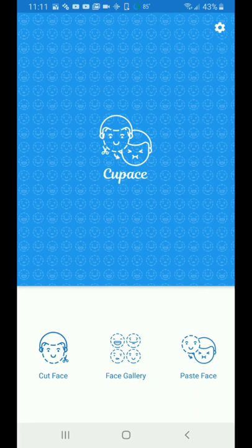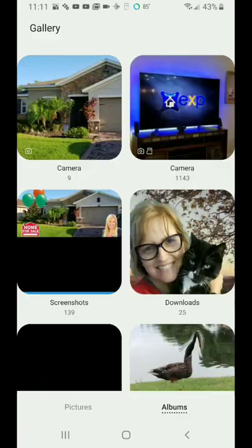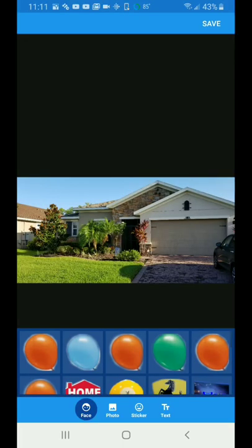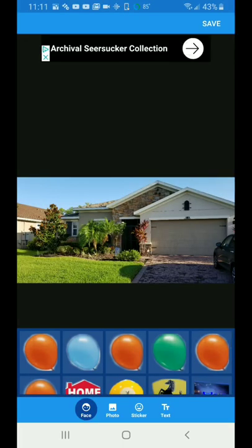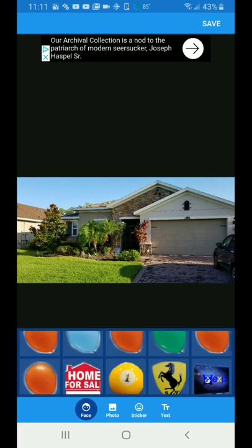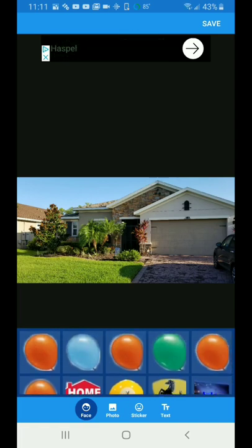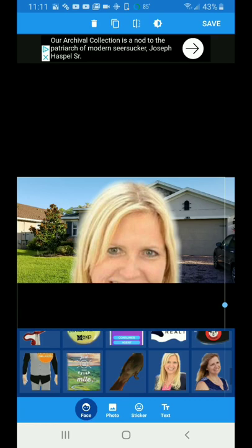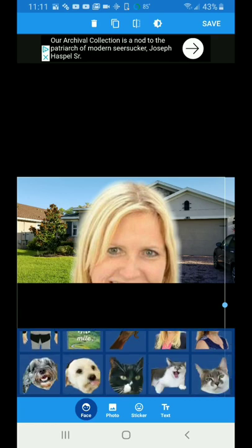Next, let's go to Paste Face. I have a picture of a house, so I'm going to pick that picture of the house. It's automatically going to bring up everything that you've cut out — you can see I already cut out a home for sale picture, and there are the balloons I've been cutting out.